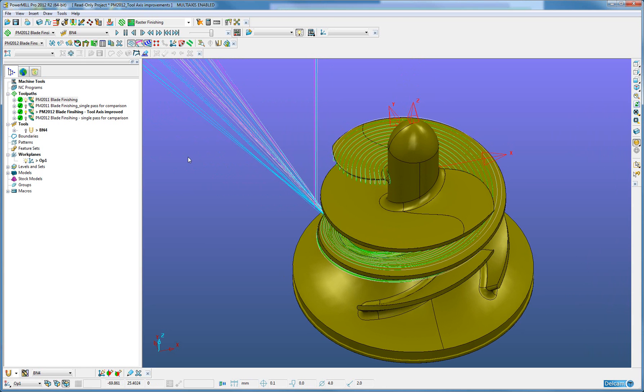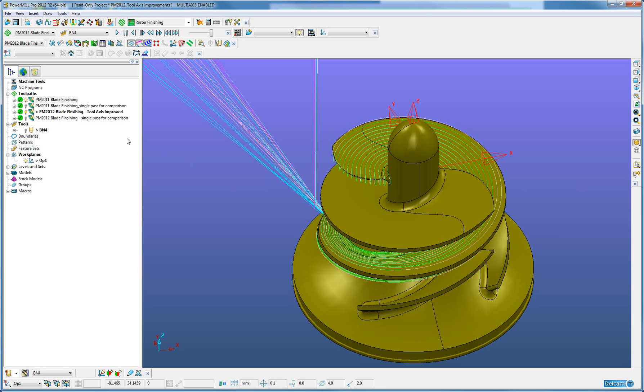However, when we analyze these individual passes, we will see there is indeed a difference on the tool axis vector which gives the improvement in the tool axis.